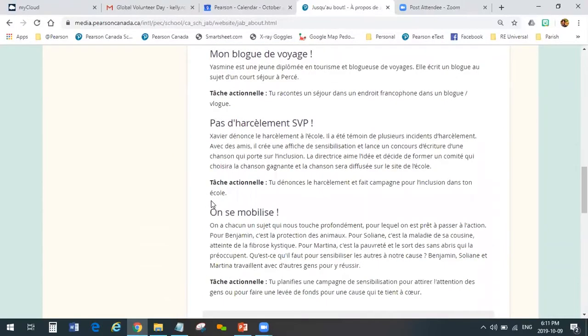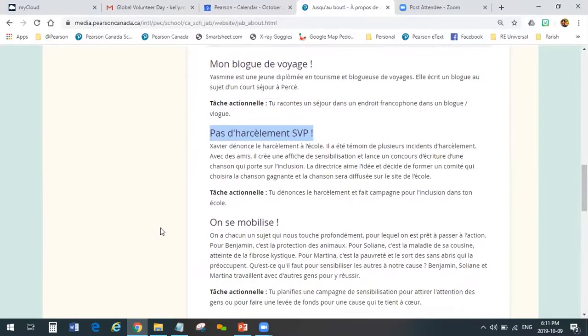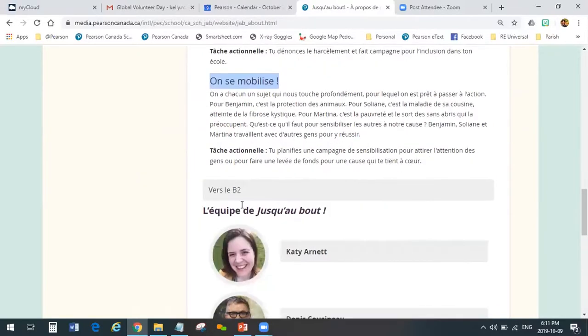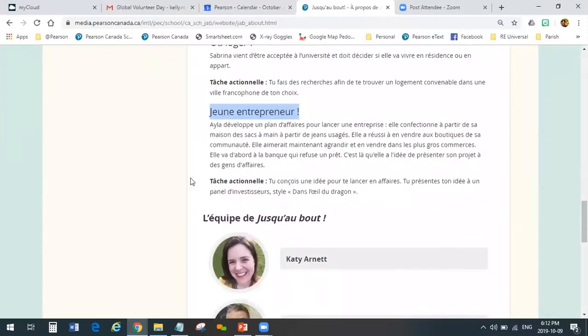B1 plus includes mon blog de voyage, Pas de harcèlement, and On se mobilise. B2 has Voyager and Jeune entrepreneur. As you can see, reading through the titles, these are topics that are age-appropriate for students in grades 10, 11, 12 — touching on things like working together for the environment, deciding on purchasing their first car, trying to decide what to do after high school, or where to live — on campus or in an apartment.